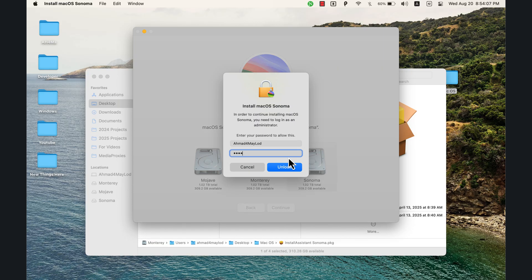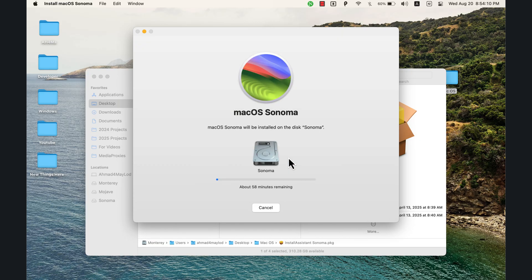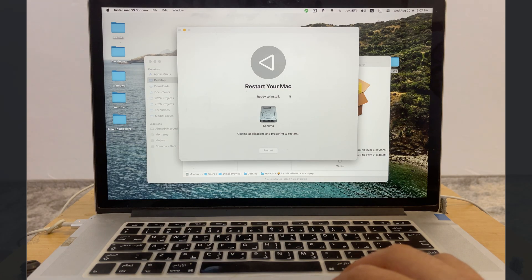Type your Mac password and hit Unlock. Now just wait for the installation to finish — it will take about one hour. The installation has been successfully completed. Go ahead and click Restart.